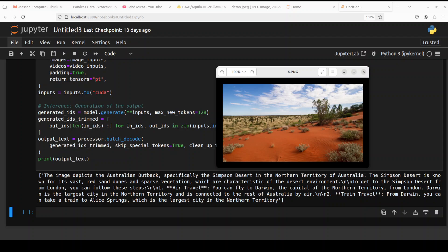To get to the Simpson Desert from London, you can follow these steps. Air travel: you can fly to Darwin, the capital of NT from London. Darwin is the largest city, so very correct. And from Darwin, you can take a train to Alice Springs, which is the largest city in the Northern Territory.